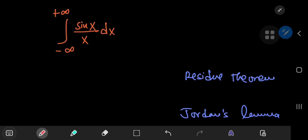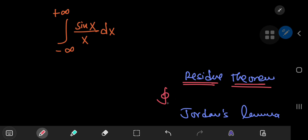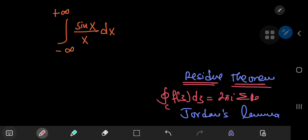So, here's what we're going to do: we're going to need to use the residue theorem. According to the residue theorem, if you have the integral over some closed contour C of a complex-valued function f(z), then this equals 2πi times the sum of the residues of that function f(z) enclosed by that contour.